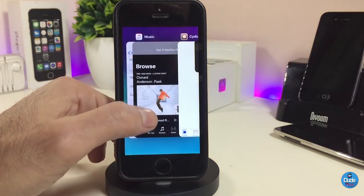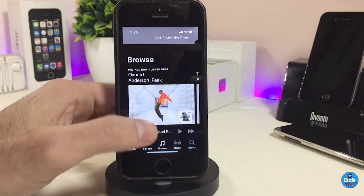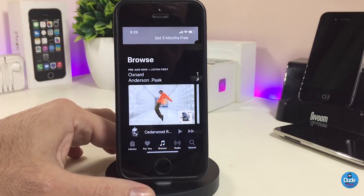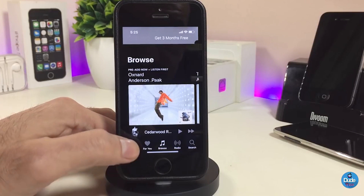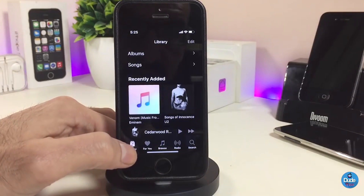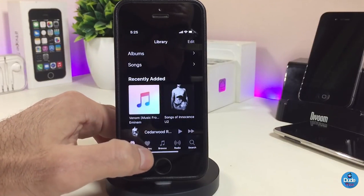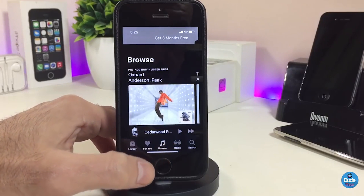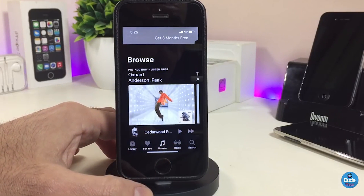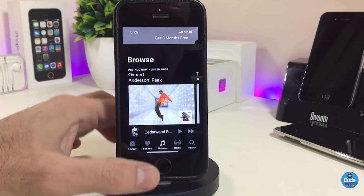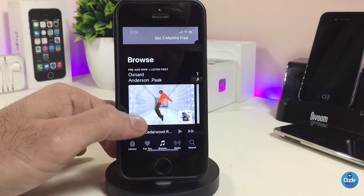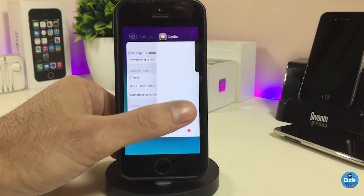If you want to see how it looks after you set the tweak on your iDevice, this is how it's going to look. I'm a fan of dark mode — I always like to bring dark mode into my iDevice, and it's really beautiful.